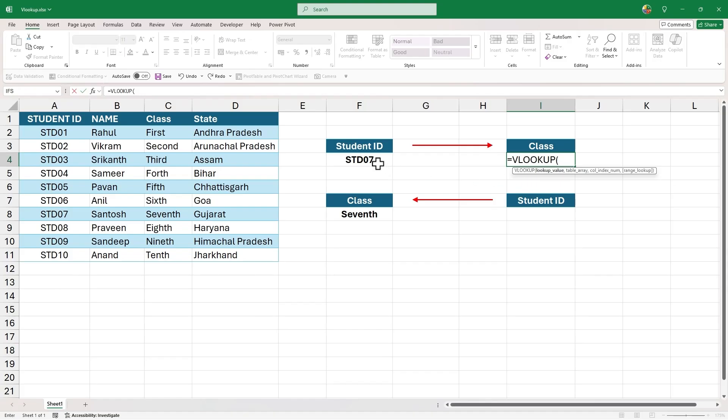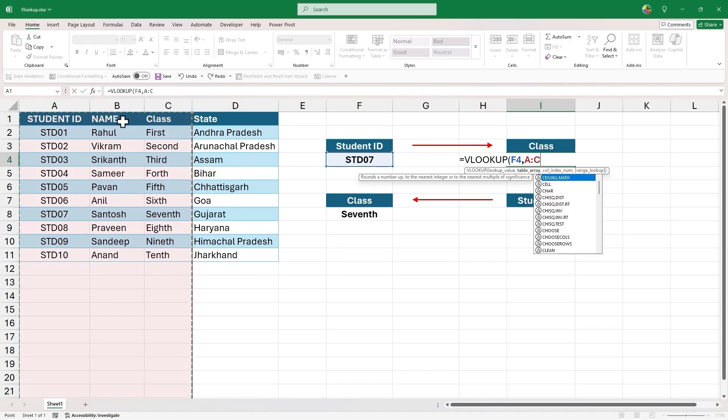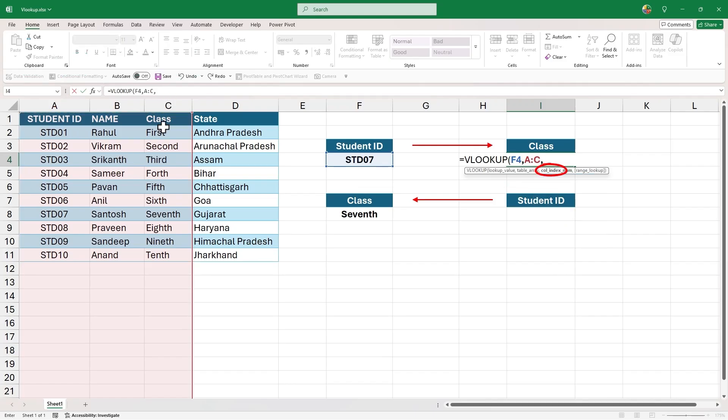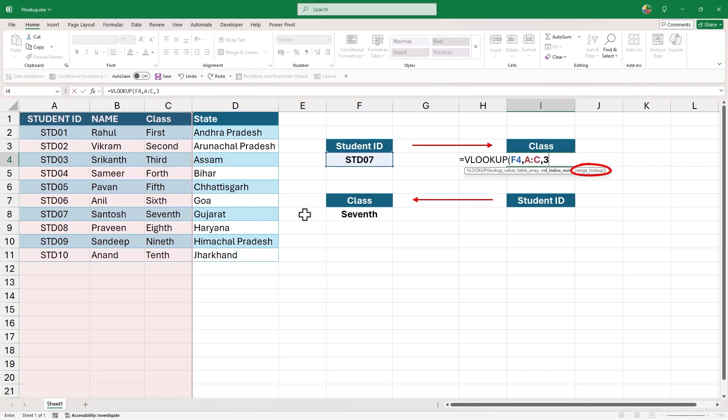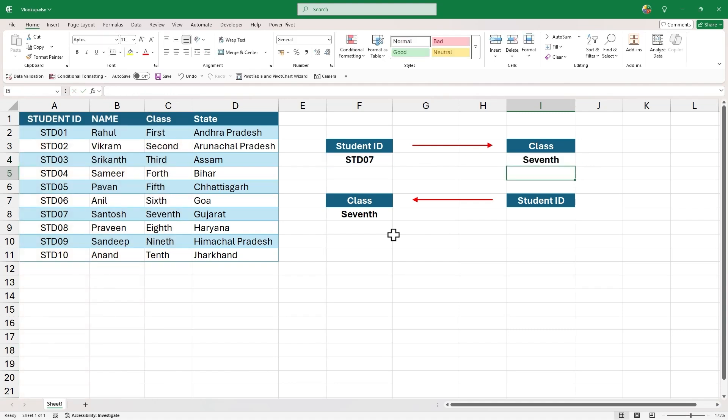Lookup value will be student ID. Table array will be first three columns as it includes both input and output columns. The column index number will be 3 as we need output from third column in our selection. Range lookup, we will keep it as false for exact match. Close the parenthesis and hit enter to get the output as 7th.